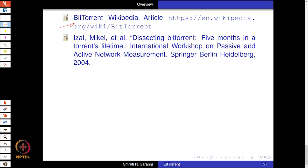That paper talks about five months in a torrent's lifetime and covers everything about it. This lecture finishes the discussion on DHTs. We have discussed quite a few: Pastry, Chord, Tapestry, and Kademlia — one slide each — and now a system built on a DHT, the mainline DHT, namely the BitTorrent system.